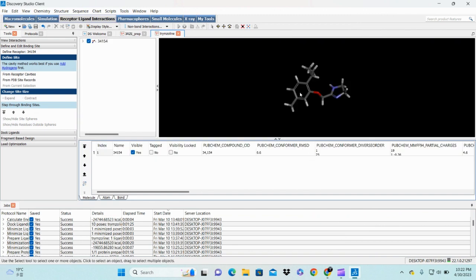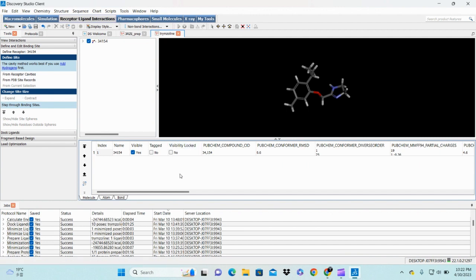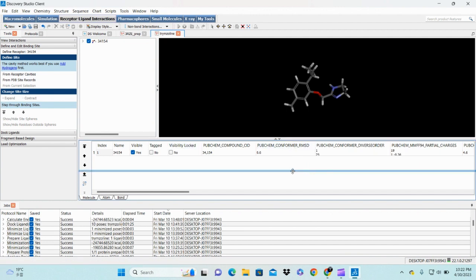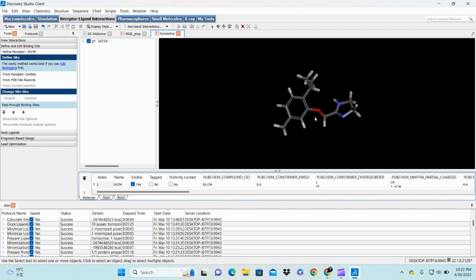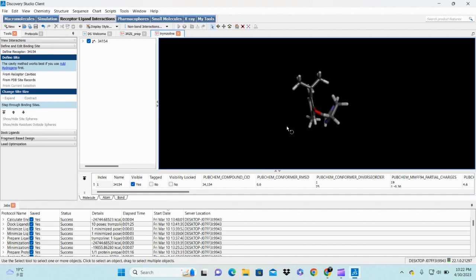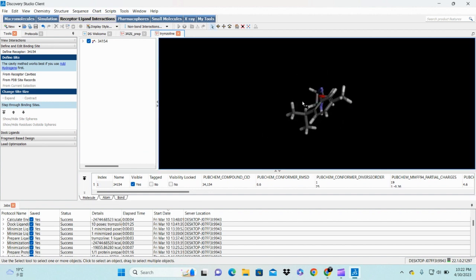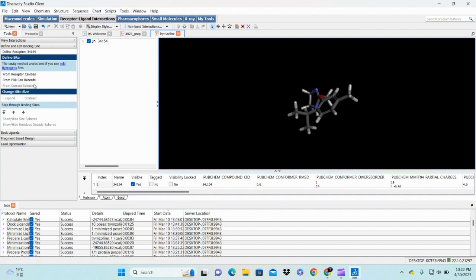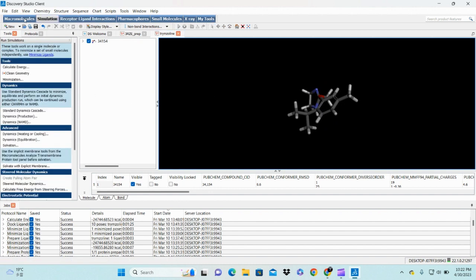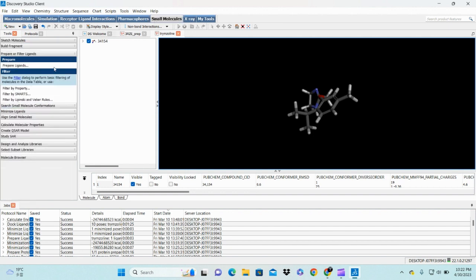This is my ligand molecule. I downloaded it from DrugBank. Before starting molecular docking we need to stabilize this structure if there is any problem in its conformation. First of all, go to small molecules.